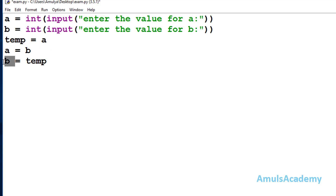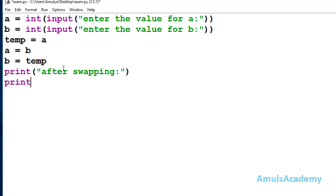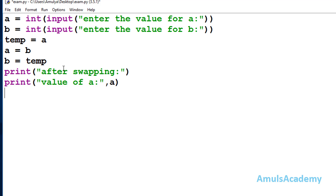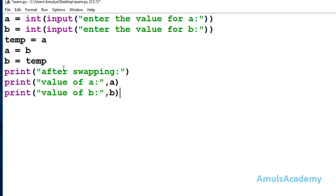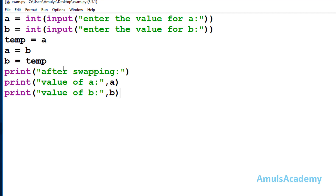Then I write b equal to temp. The value of a stored in temp gets assigned to b, so now a and b are swapped. I print the result after swapping — printing the value of a and value of b. The code is done, so now we save and run it.